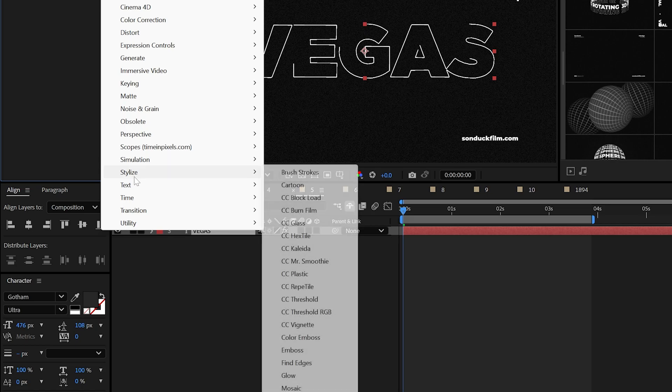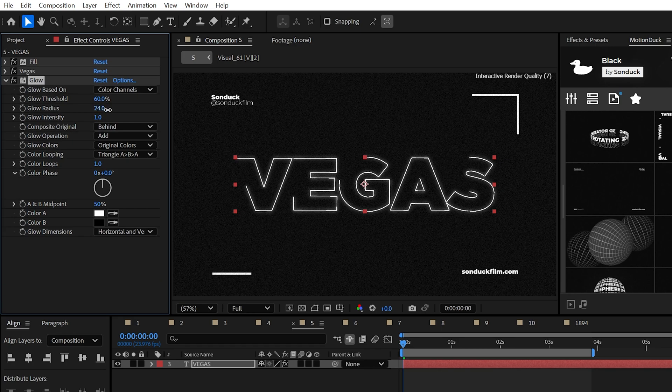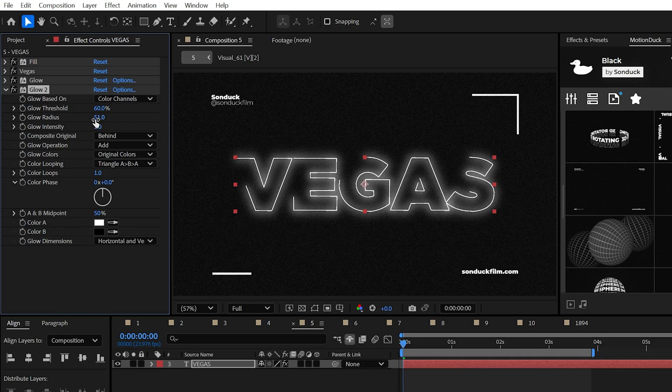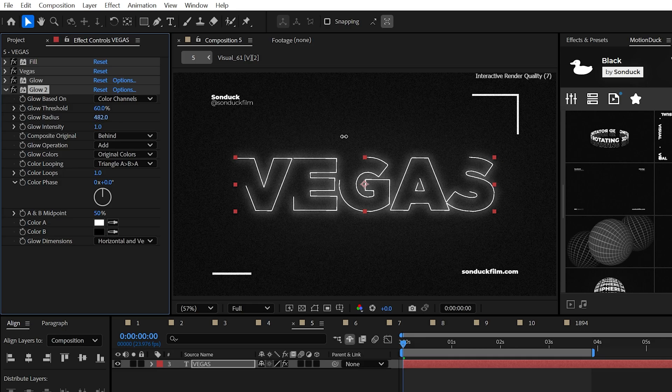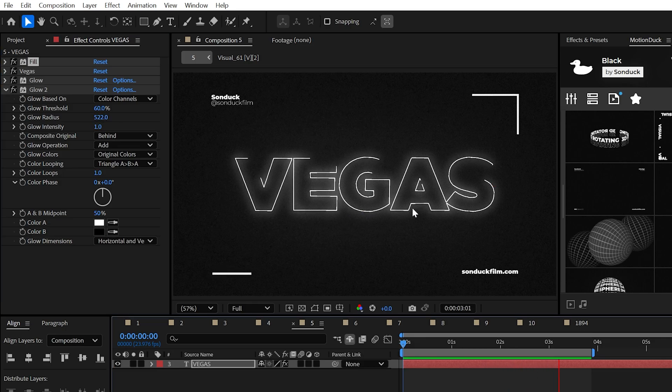Lastly, apply the glow effect and adjust the radius. Then go ahead and duplicate the glow effect and further the radius for good measure to create this glowing outline.